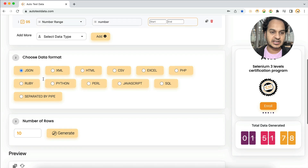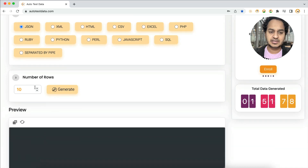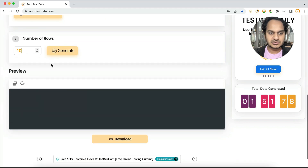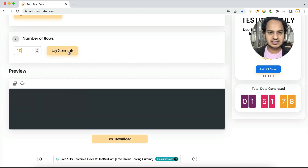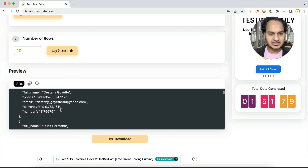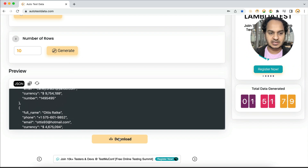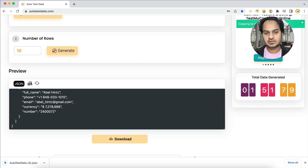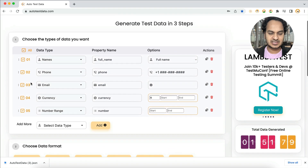Set how many rows you want — let's say 10 rows — then click on Generate. The data is generated very quickly. You can then download it or copy and use it in your code or wherever you want. Isn't it simple? Just three steps.